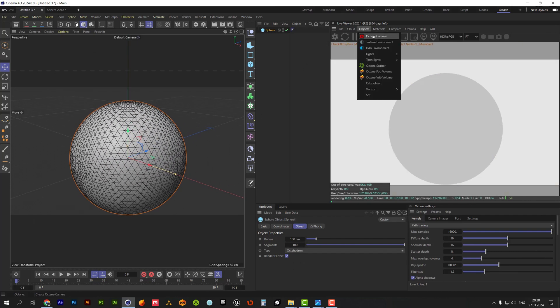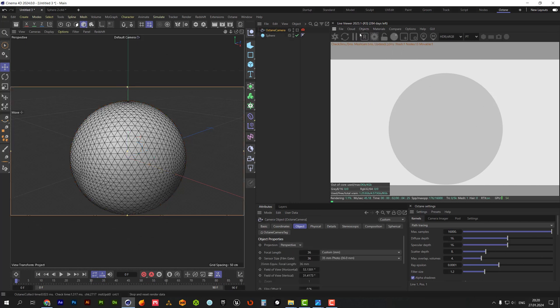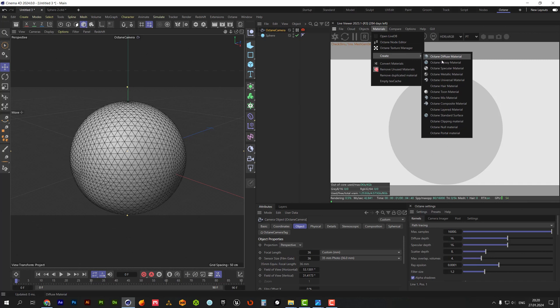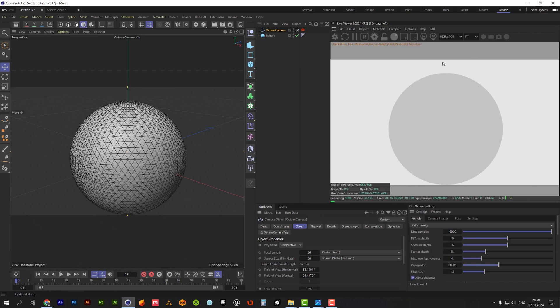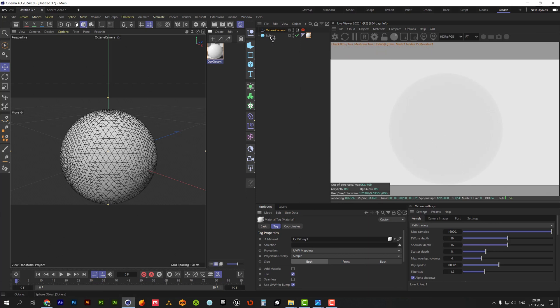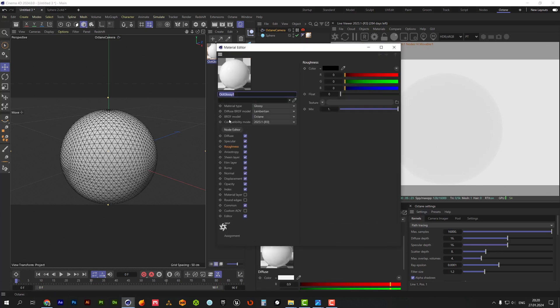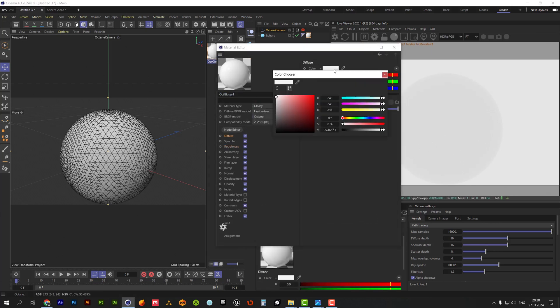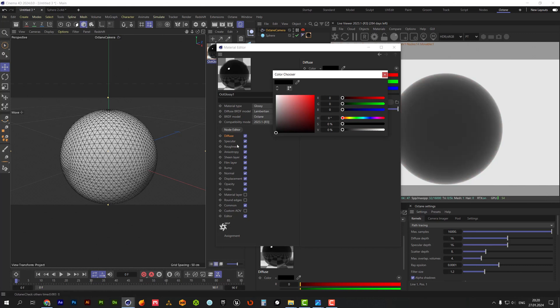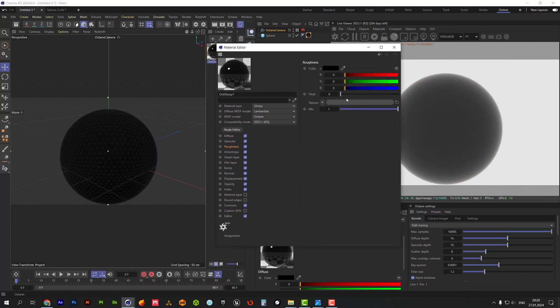Let's create octane camera and glossy material for our sphere. Drop it onto the sphere object and make it 100% black. Increase roughness just a little bit.